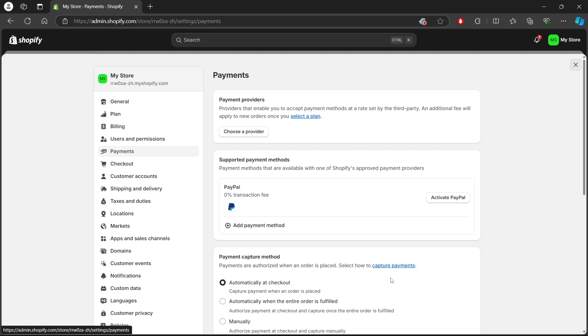Once deactivated, the express checkout button will no longer appear during the checkout process. You can verify this by going through a test order to make sure the express checkout options have been successfully removed.